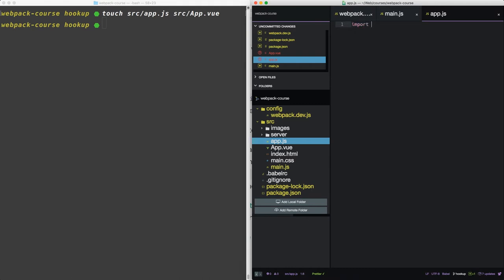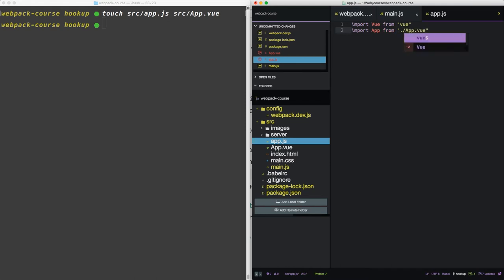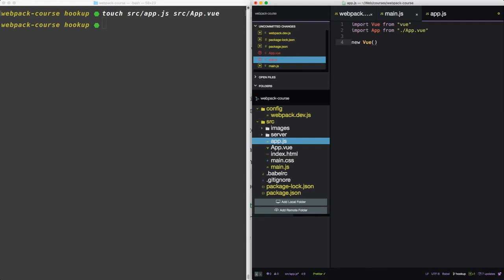We'll import Vue from vue, and we'll import our app component from app.vue. Now this is the part that the webpack vue loader is going to look for. Now, the last thing to do in this file is to set up a new instance of Vue. New Vue, and that's a function, and it takes an object.